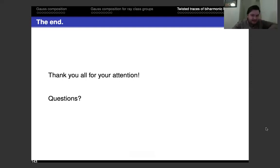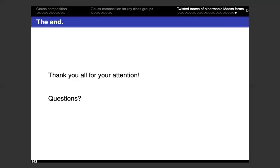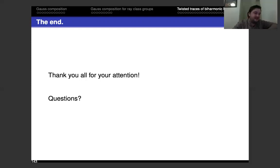Thanks for your attention. Are there any questions? [Question: Can you use your formula to compute special values?] I've thought about that — it probably won't be the fastest way. I think using Shintani decomposition is probably faster, at least based on anything I currently know how to do. It seems like the sort of thing that could lead to new computational tools, but I don't know of a way to use it to compute special values as efficiently as Shintani decomposition.